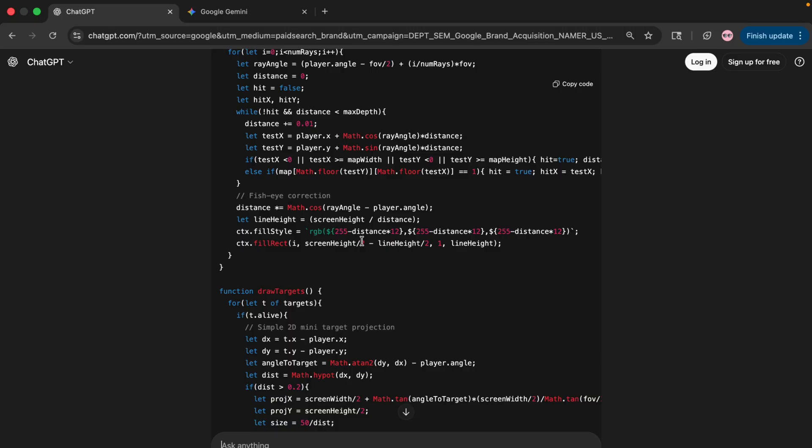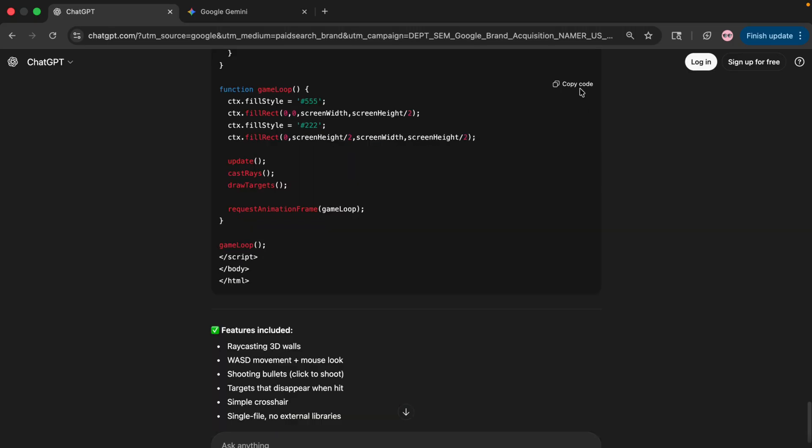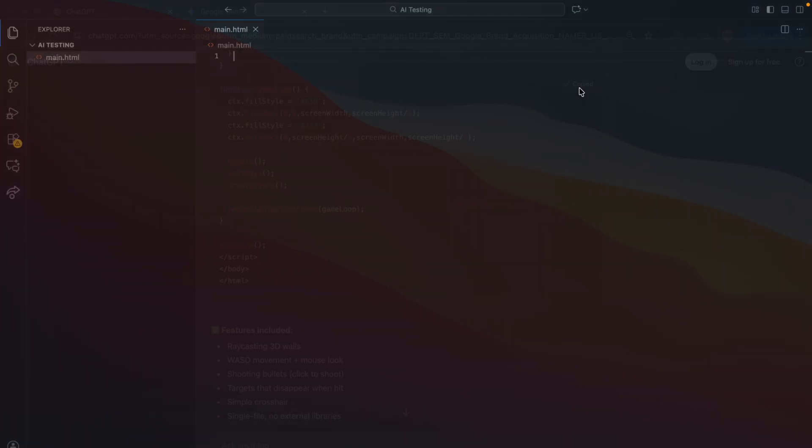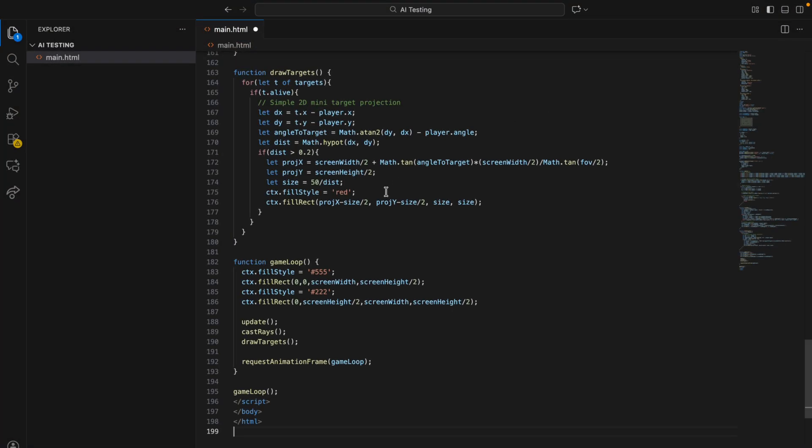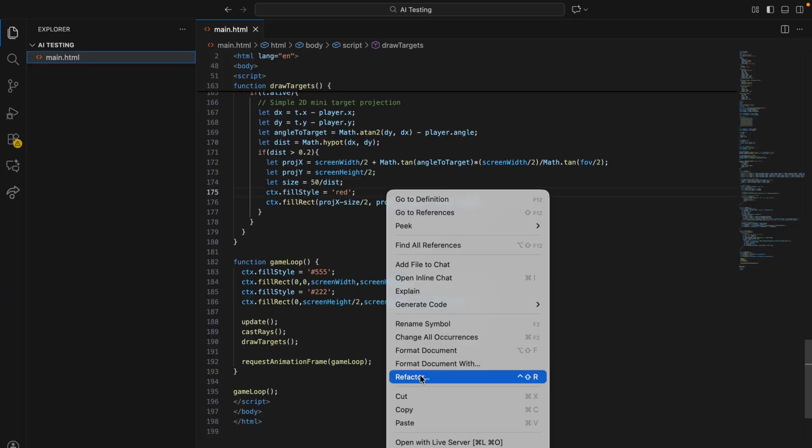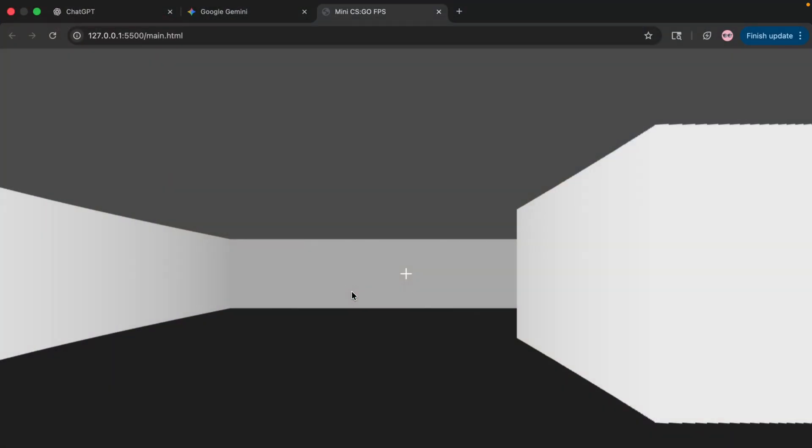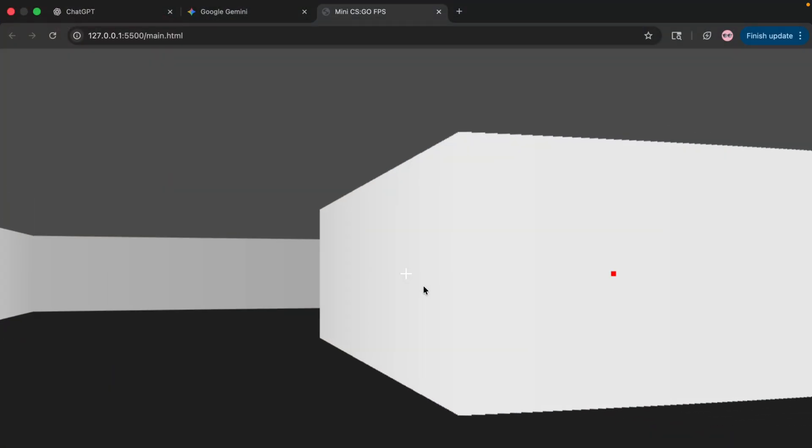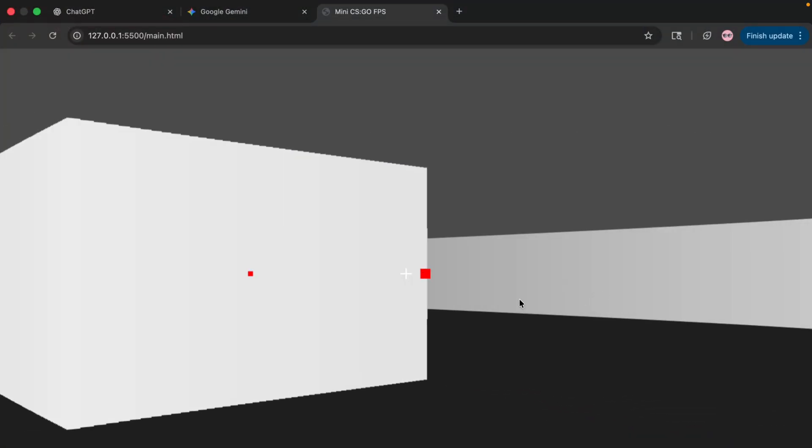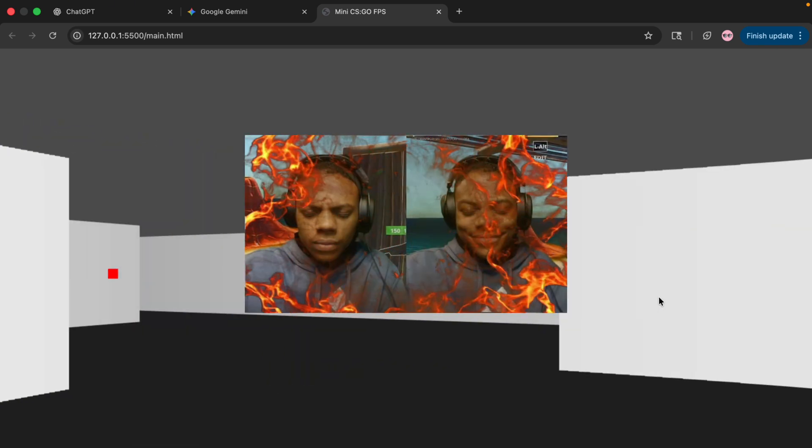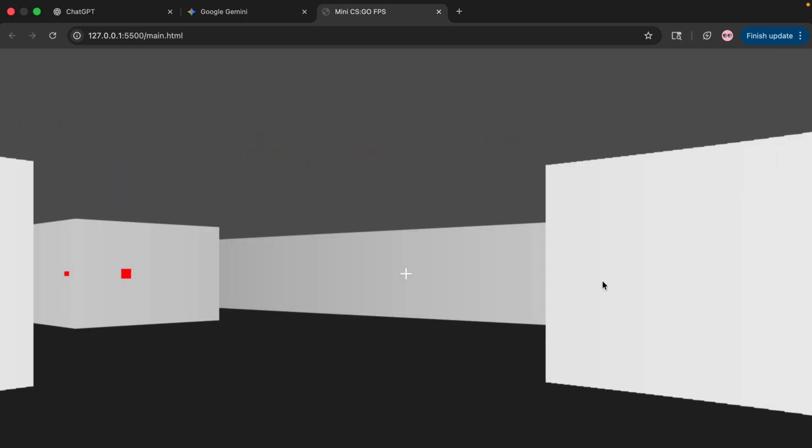Here's what we have. So let's copy this and paste it into Visual Studio. Let's run it by using Live Server and this is what we have right now. Not gonna lie, it's better than I expected, especially the walls.